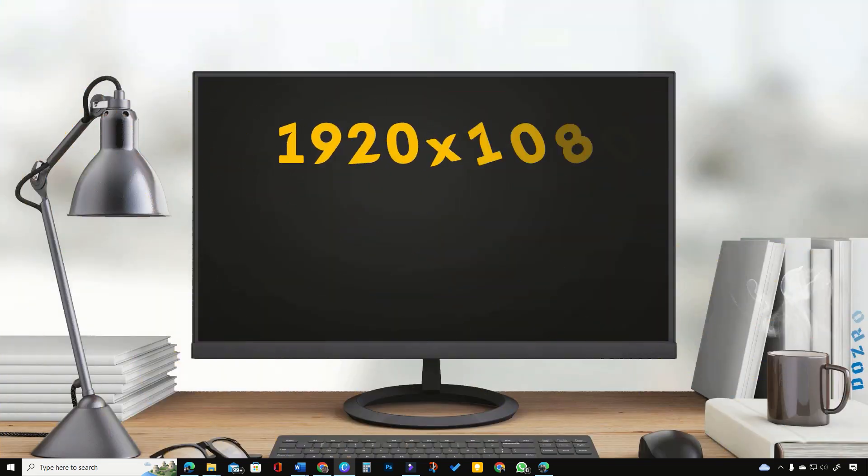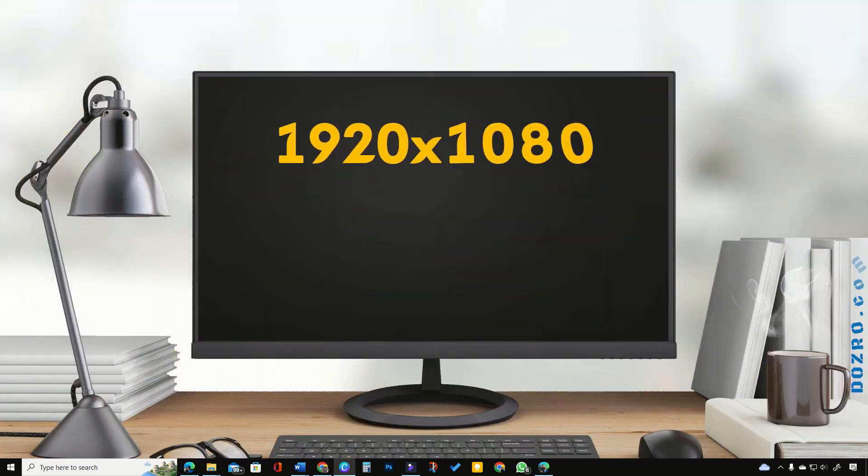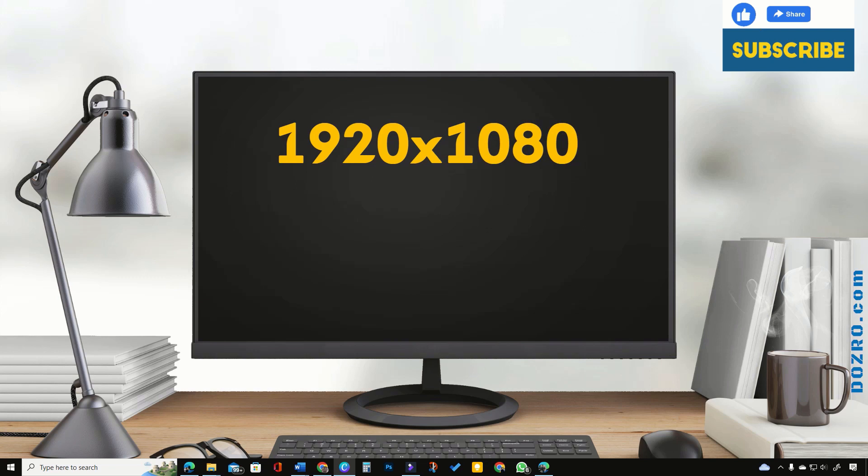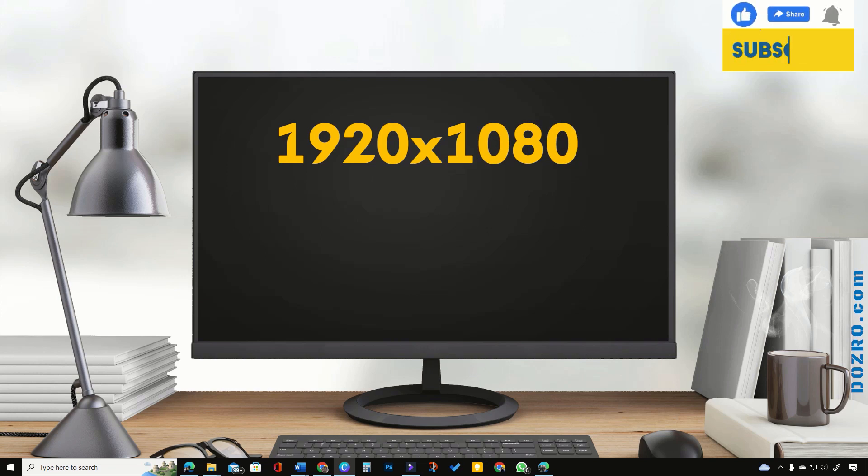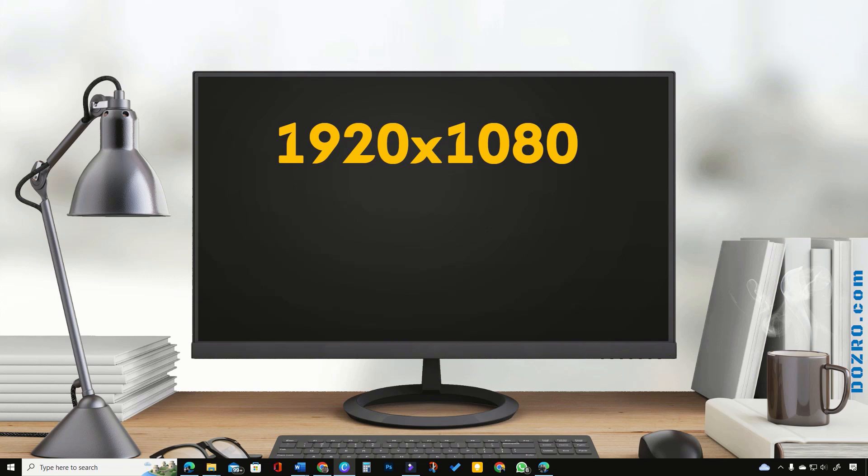For screen recording, I suggest you purchase a PC monitor with display support of 1920x1080 pixels so that your users can enjoy a high quality clear video.